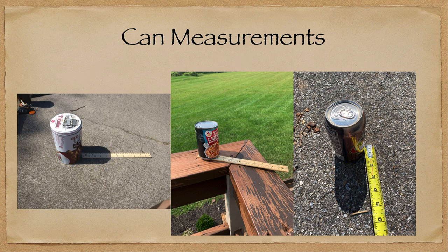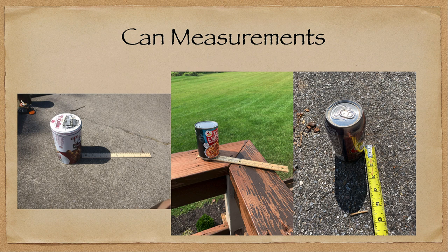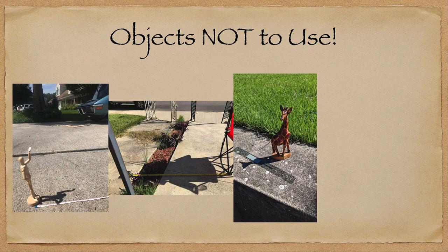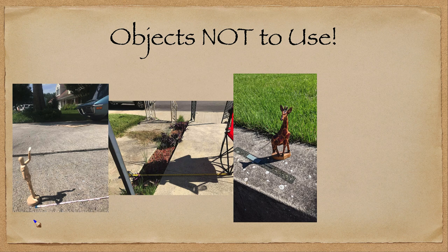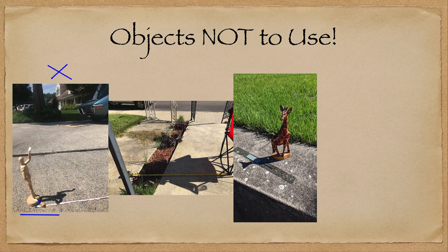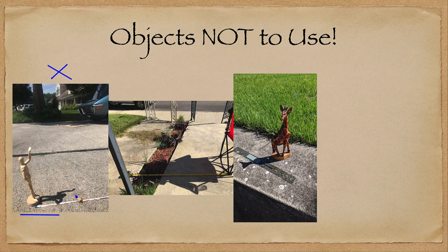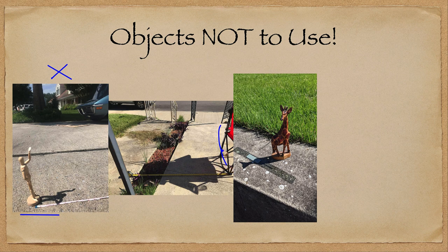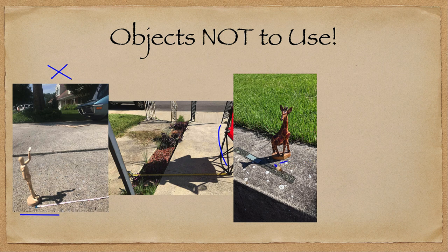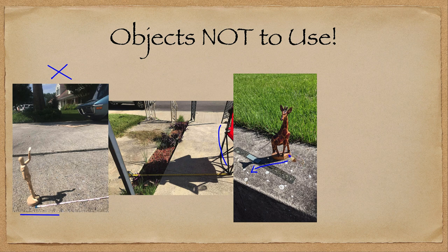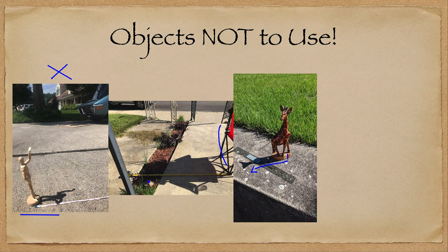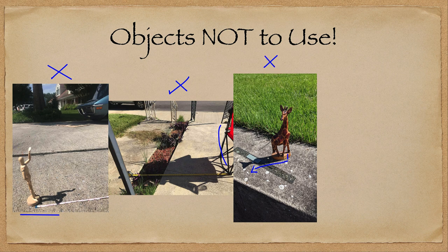Now there's some objects to not use. A can or a box works really well, but there are some things that you don't want to use, and it's just because they're very irregular shapes. Note the irregular shape here. This is not something that you'd want to use. Where are you measuring the shadow from? And where is the end of the shadow? You've got to be very careful as to exactly what you're measuring here. An object like the chair here is very difficult because it's got a very irregularly shaped shadow. And the giraffe here, same kind of thing. It's hard to determine exactly where that shadow starts because the shape is not regular. Try to stick with a box or a can. Any of these are not going to work well and are not going to give you accurate measurements.